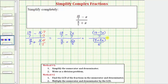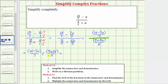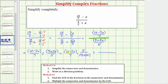Step two of method one is to write this complex fraction as a division problem, because a fraction bar means division. So we can write this as the top fraction divided by the bottom fraction. Then we write this quotient as a product — dividing by a fraction is the same as multiplying by the reciprocal. So as a product, the first fraction stays the same, and then we multiply by the reciprocal of the bottom fraction, which would be five over the quantity nine plus 5x. Nothing simplifies, so we go ahead and multiply. On the top we would have five times the quantity 10 minus 7x.